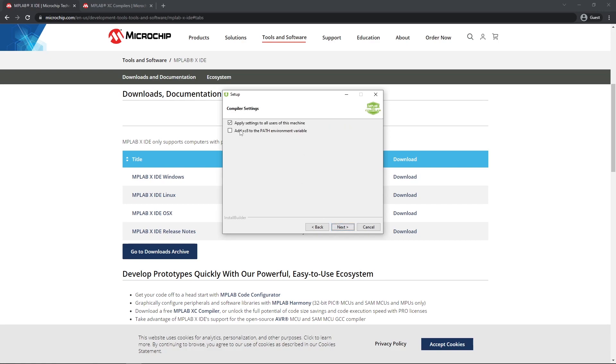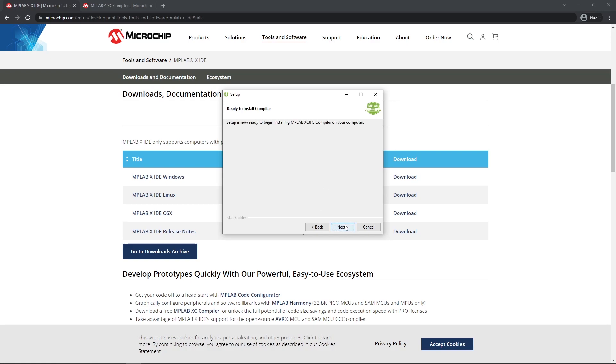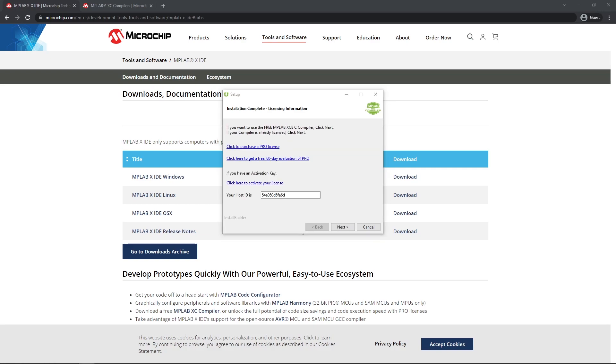Apply all settings to users and then we say add XC8 to the path environment variable. This is important. Have it added. This is so you can access it anywhere on your system from command line and so that the MPLABX IDE can see your compiler. Click next and next again and I'll see you after installation is done.